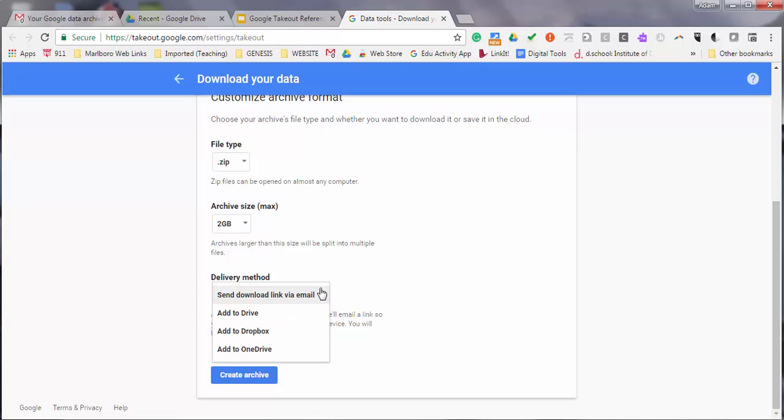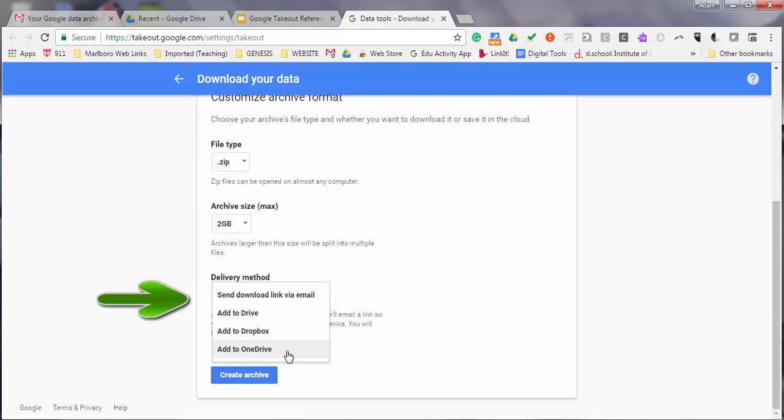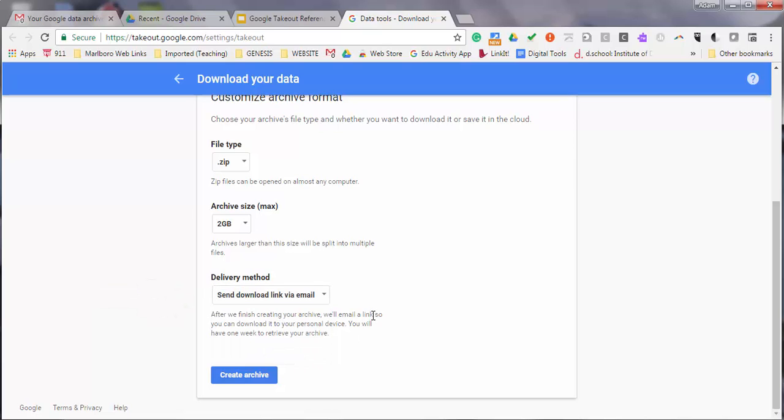You can get a link sent to your email, Drive, Dropbox, or Microsoft OneDrive. If you want to explore the other options like downloading to Dropbox or Microsoft OneDrive, click the Google Support link on slide 10 of the reference slideshow.